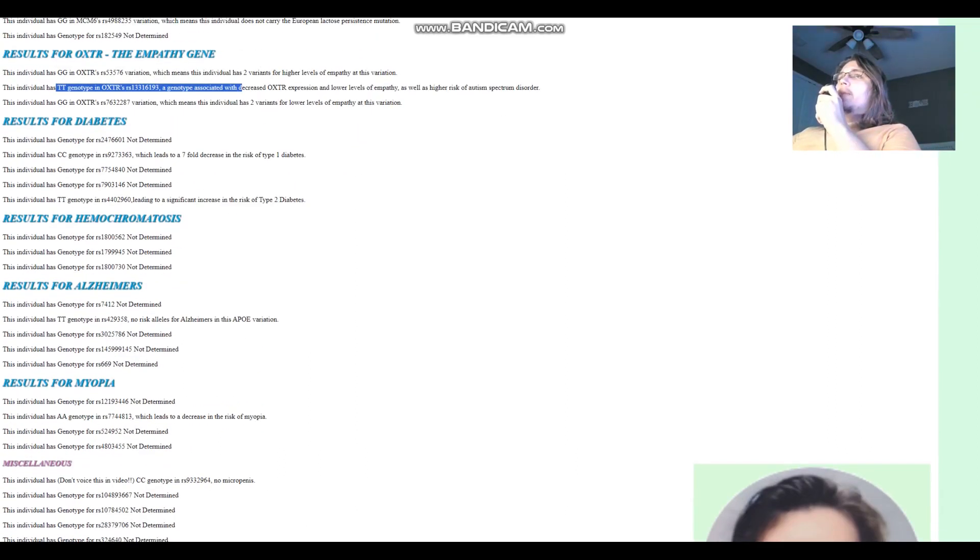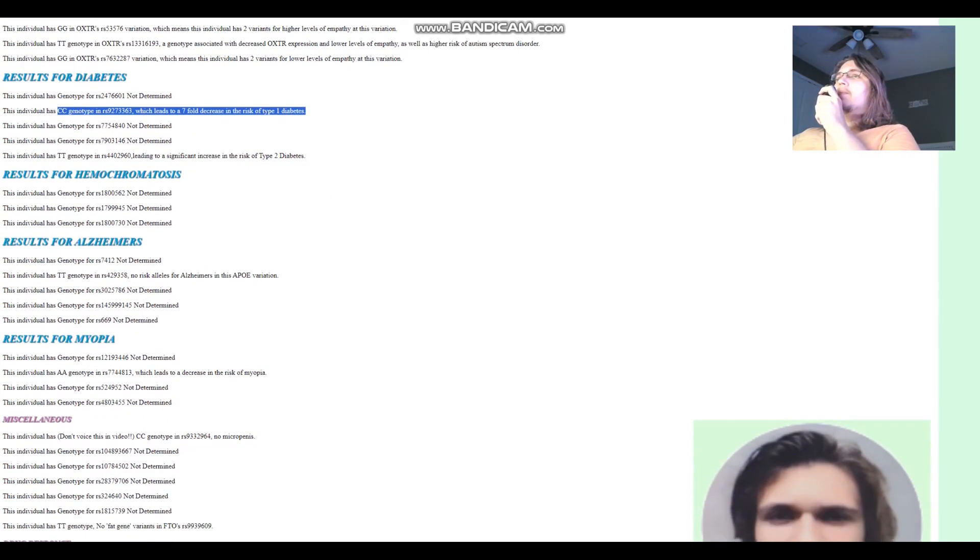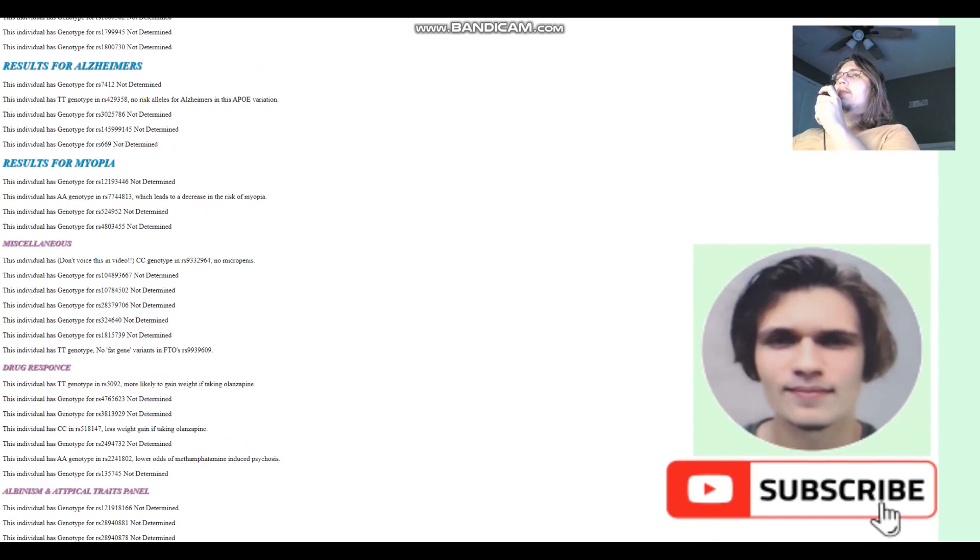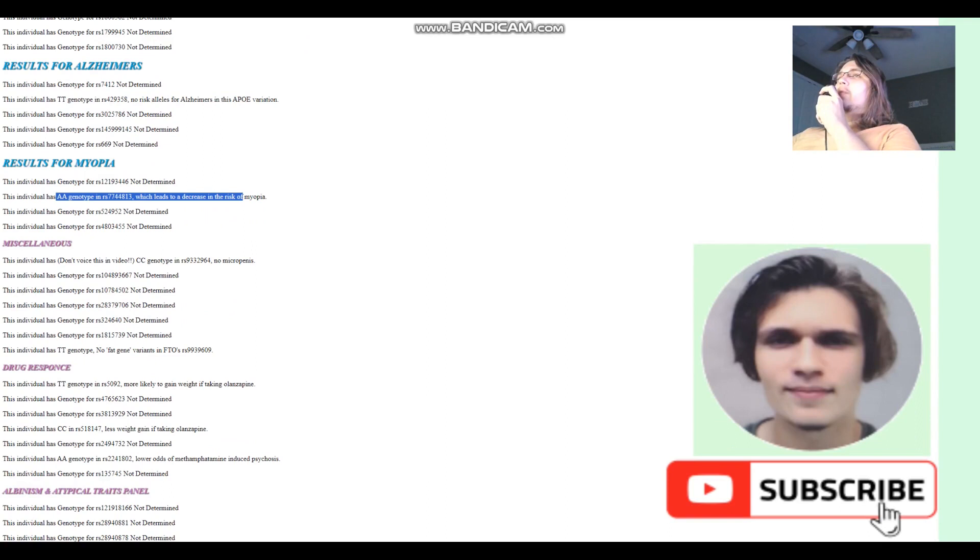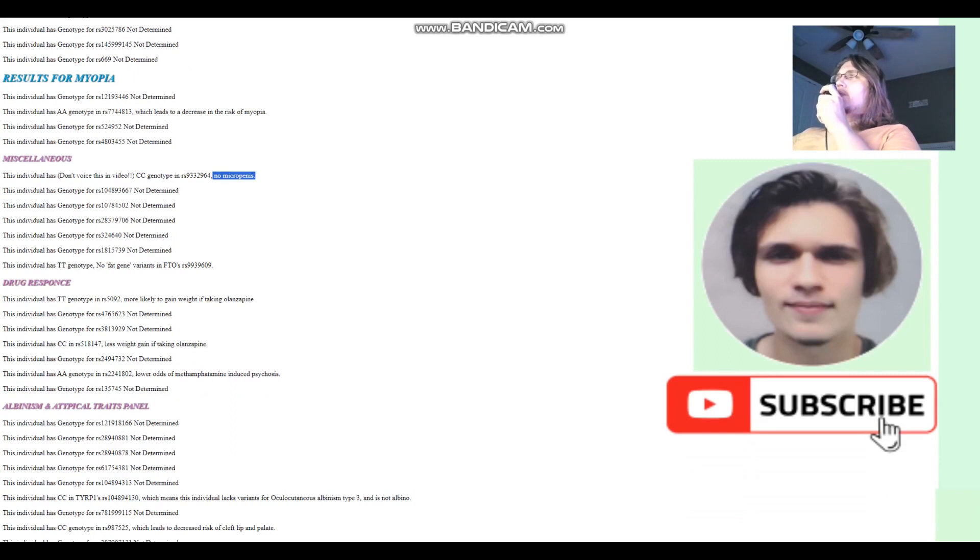For diabetes, got CC genotype here, which leads to 7-fold decrease in the risk of type 1 diabetes. And no risk alleles for Alzheimer's in this APOE variation. And AA here, which leads to a decrease in the risk of myopia. No micro-P, you know what that is. Not going to spell that out for you.